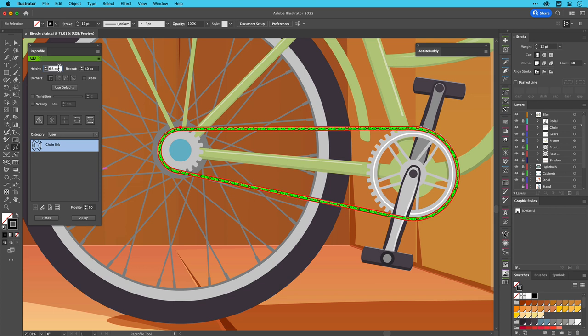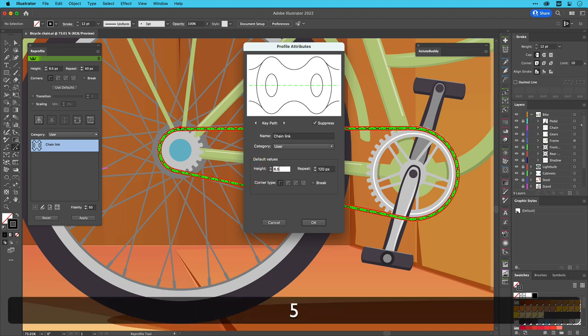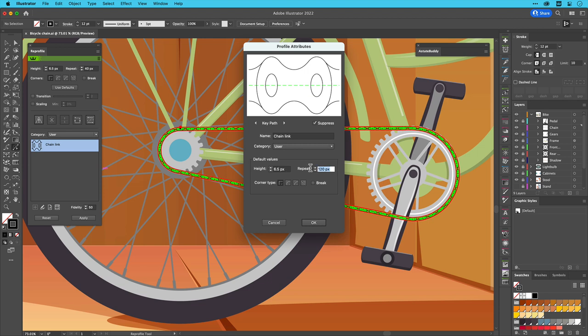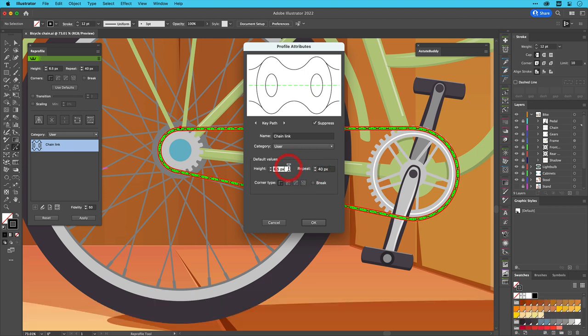Before applying this, if I want to ensure that any default use of the chain link profile in the future results in this scale, I can double click on the profile in the panel. This brings up the profile attributes window where the default values are declared and editable. I'll copy over the same values and click OK.